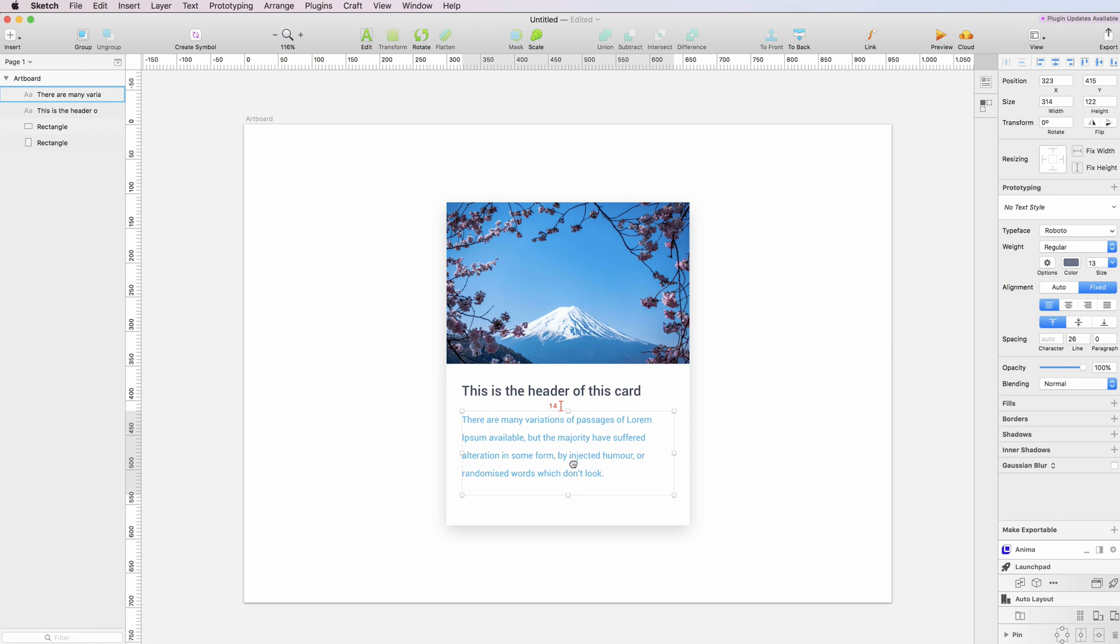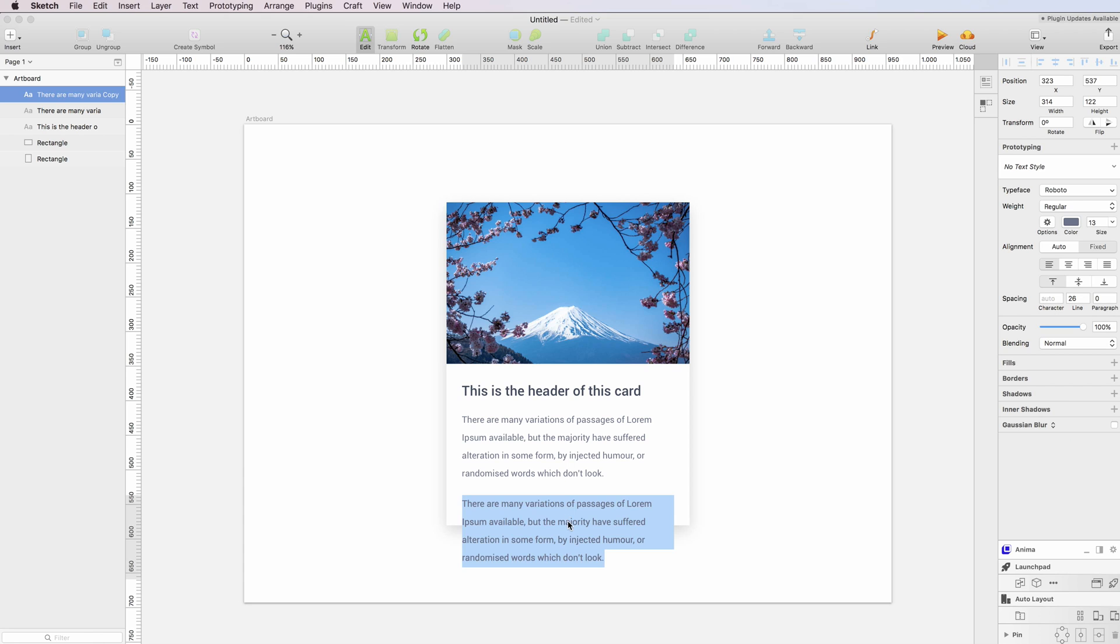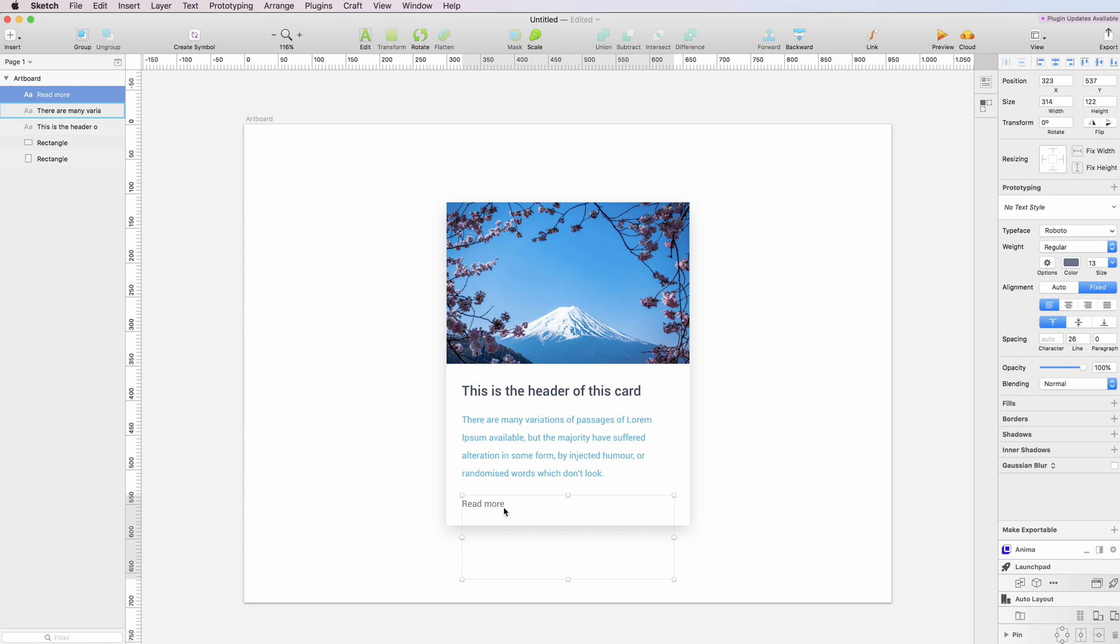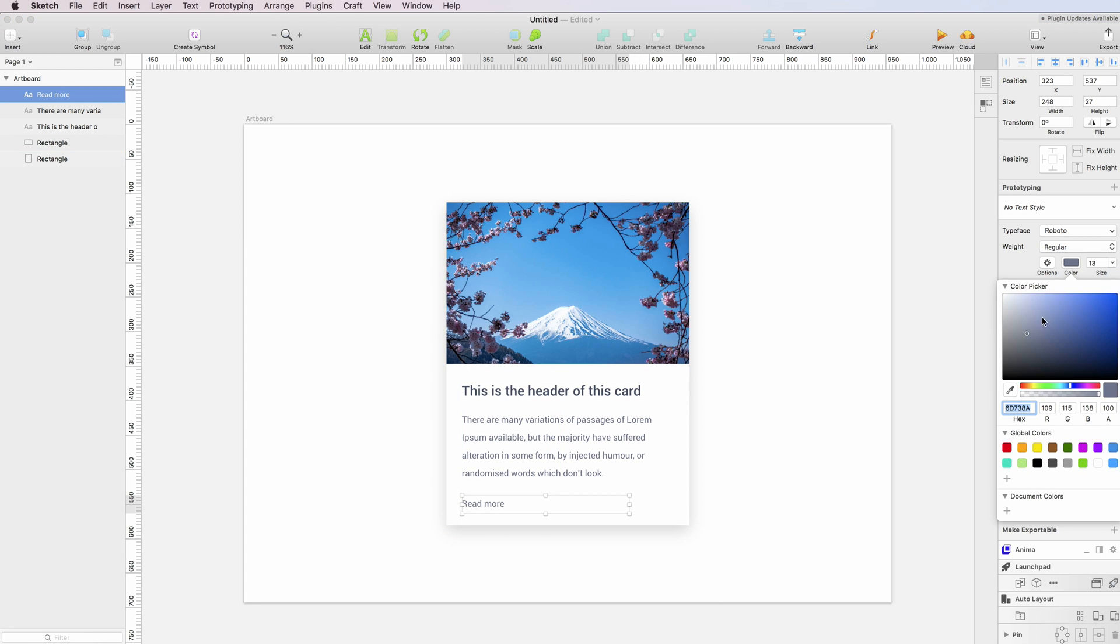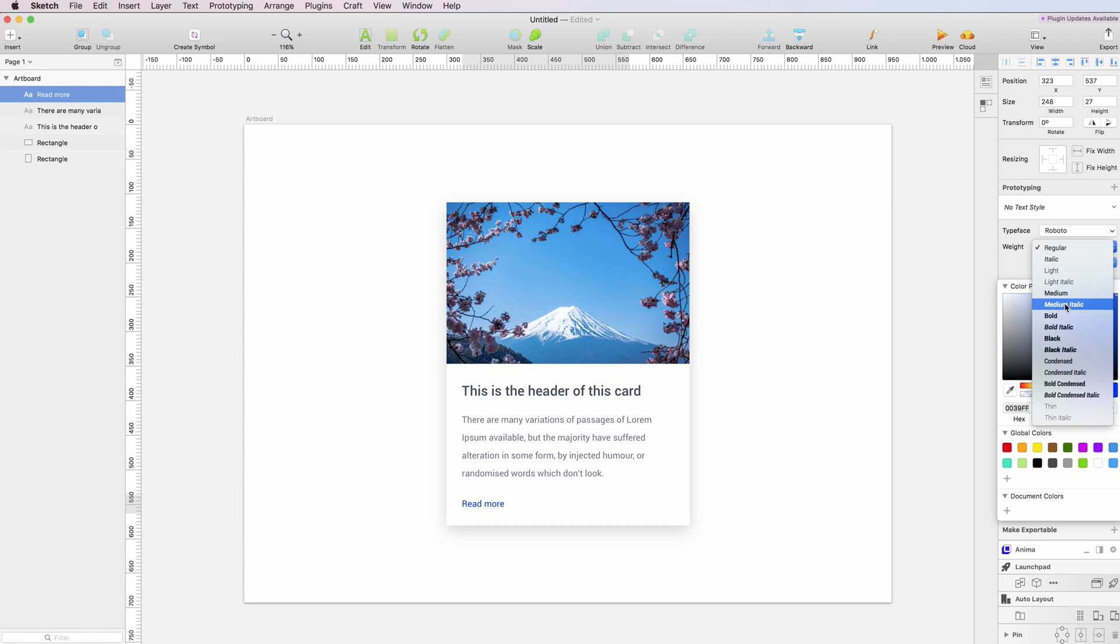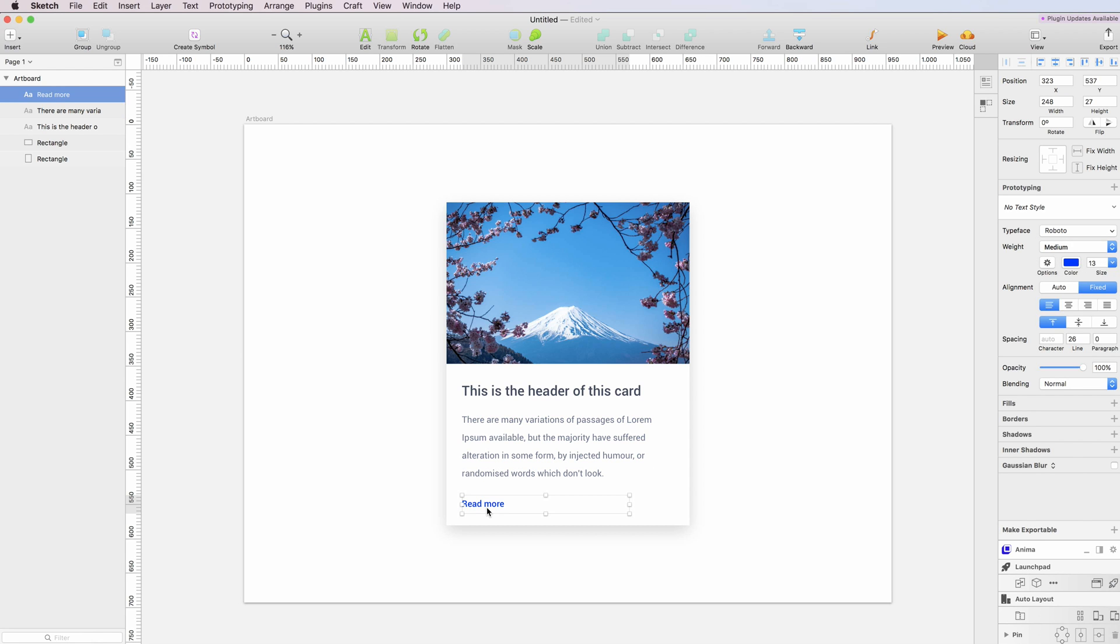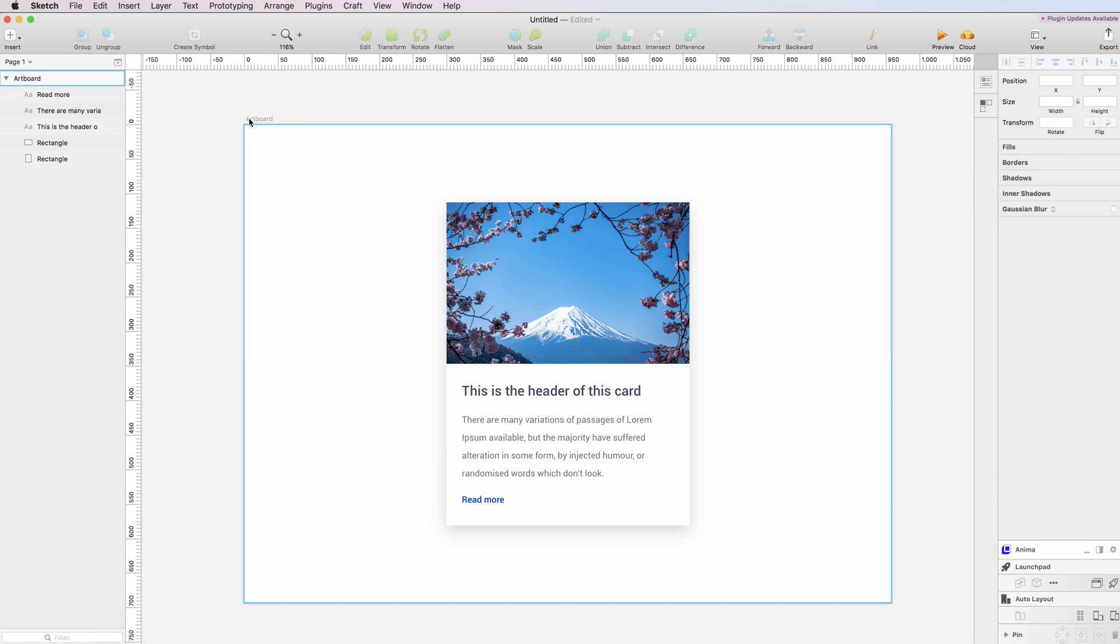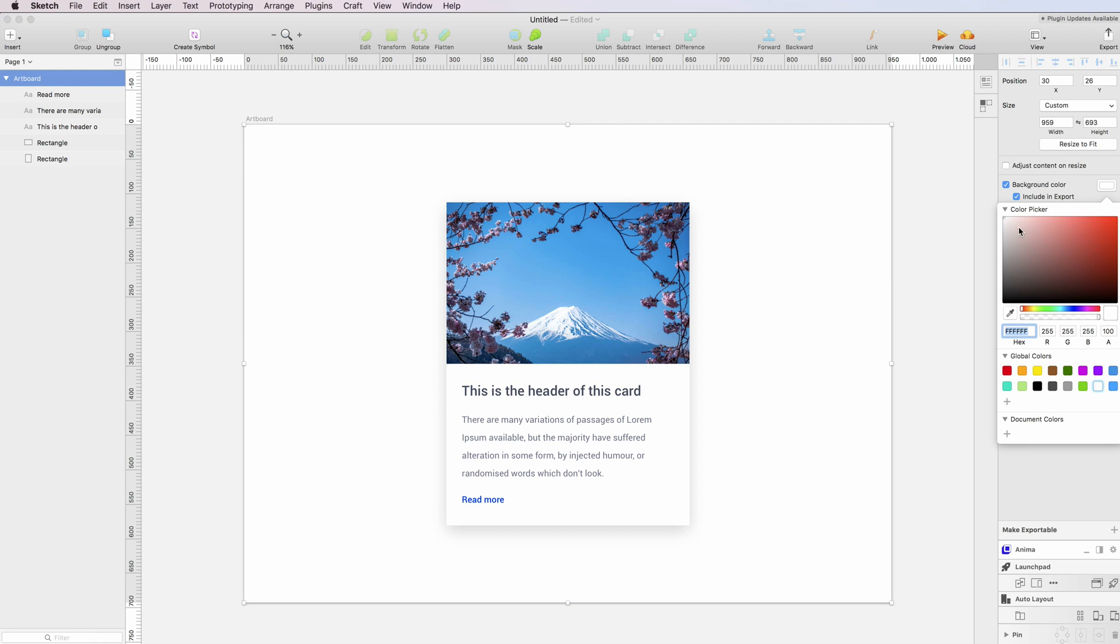We're pretty much done. We can also have a hyperlink at the end, so maybe a 'Read more' text here. I'm going to do this in this color and make it a little bit bolder—not bold, but I'm going to select the medium weight for this.